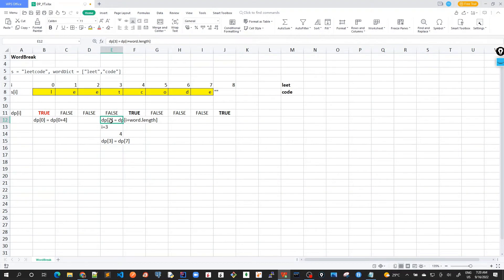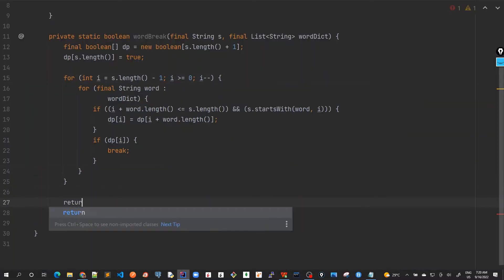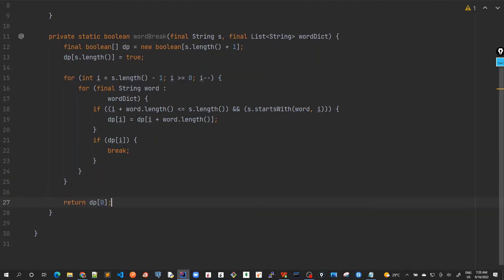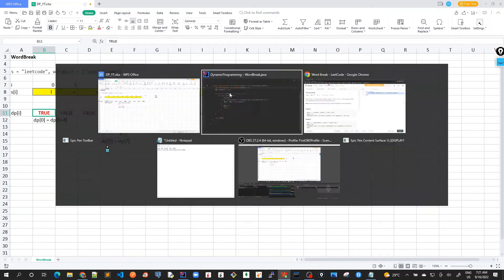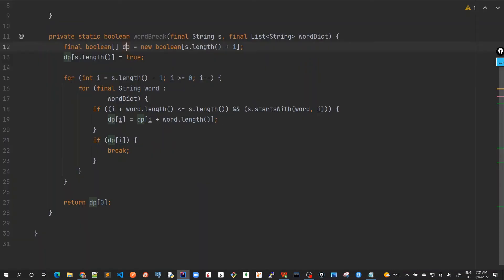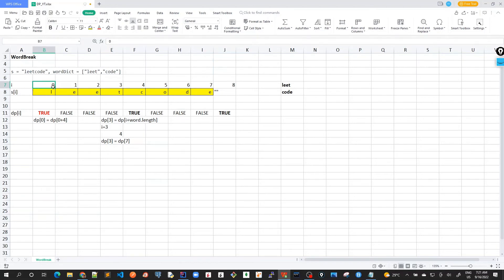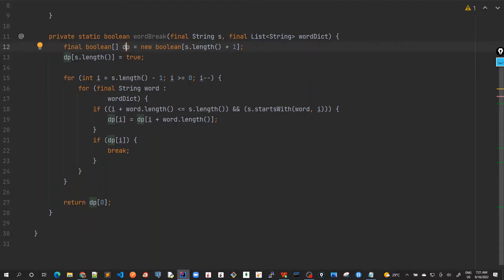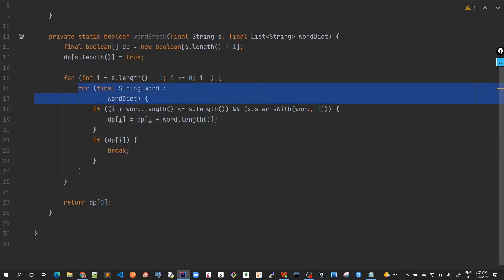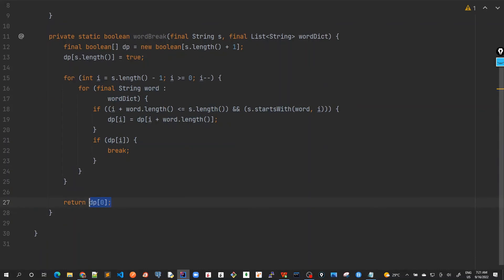We return dp[0] as our final answer. To recap: we create a DP array of length plus one, mark the last index as true, then iterate from the last character to the beginning of the string. For each substring, we iterate through all words in the dictionary, check startsWith, calculate dp[i] = dp[i + word.length], and if found, break out of the inner loop. The result is the value at the zeroth index.